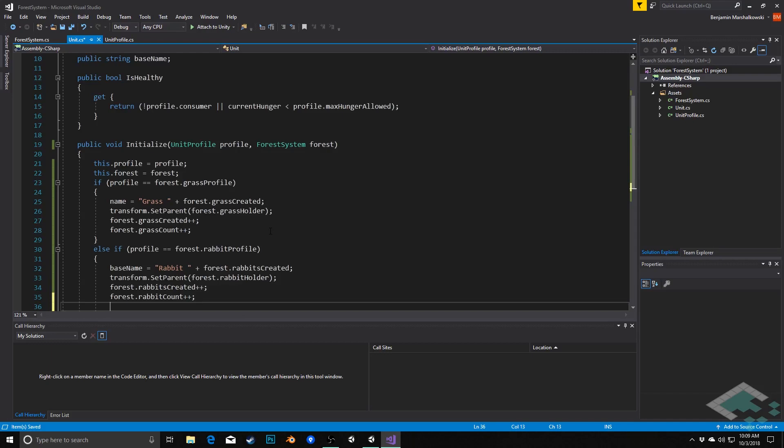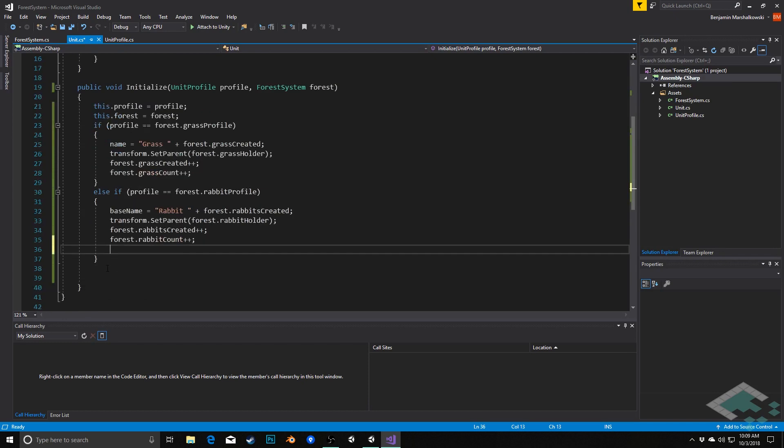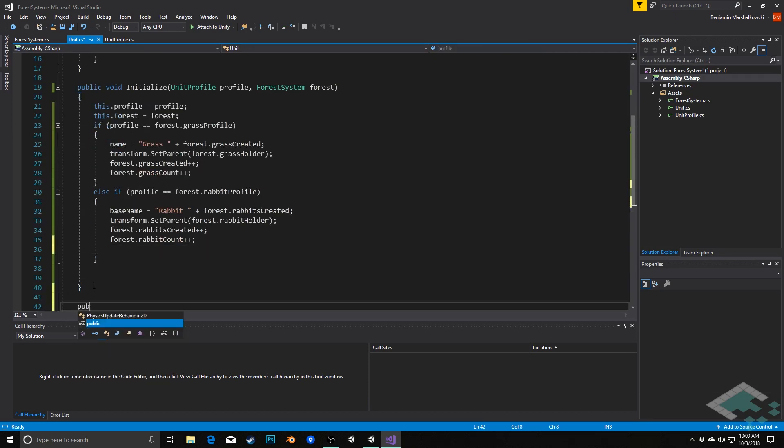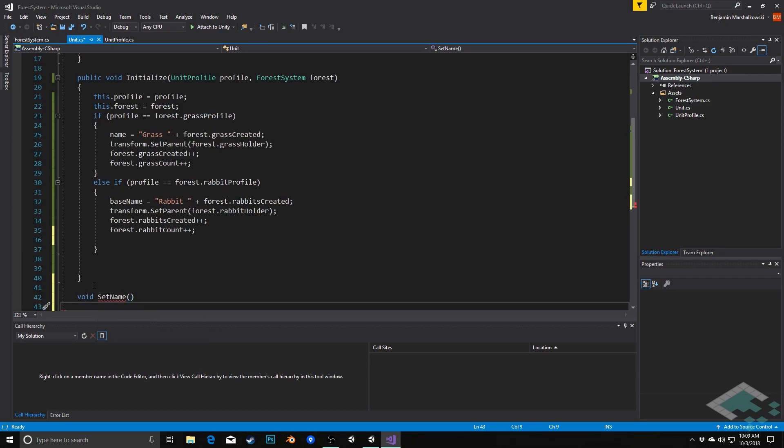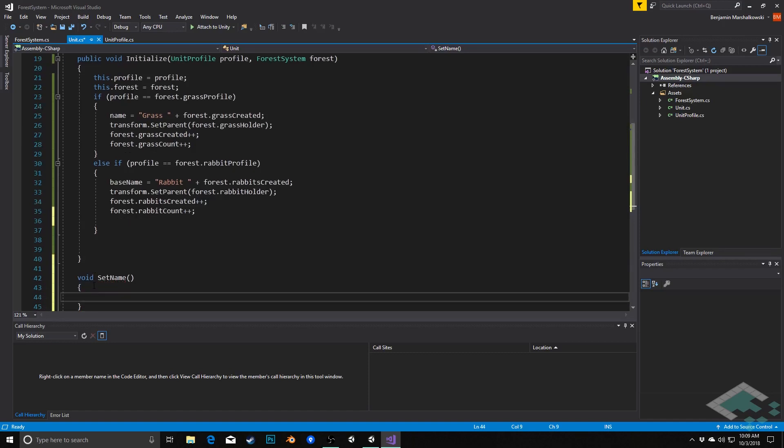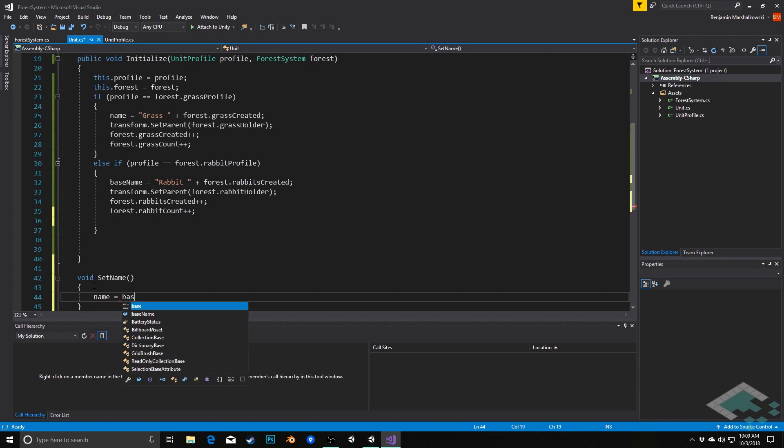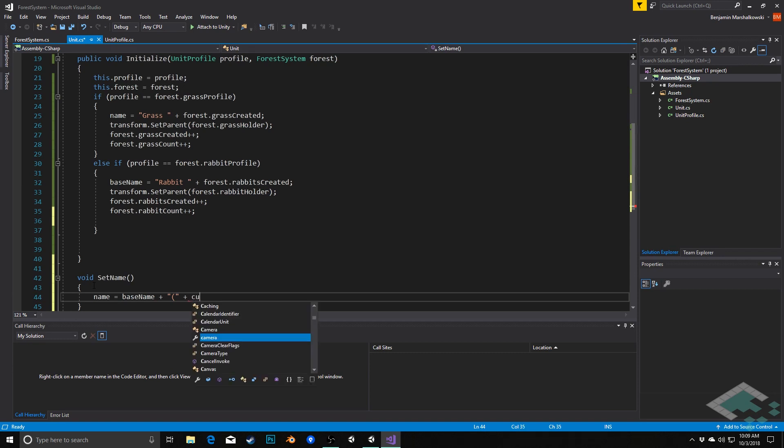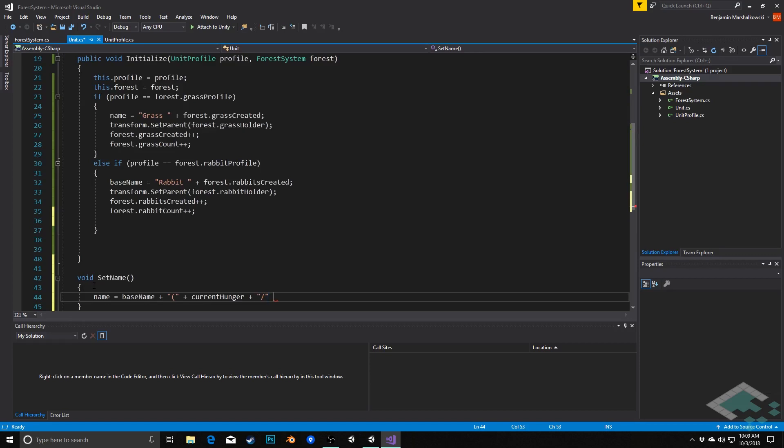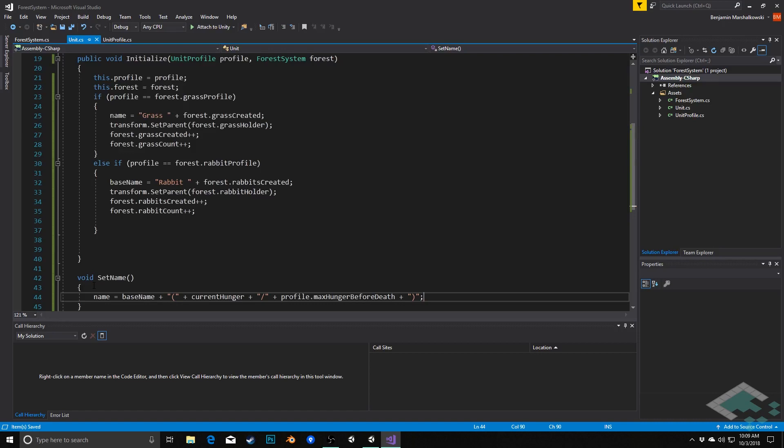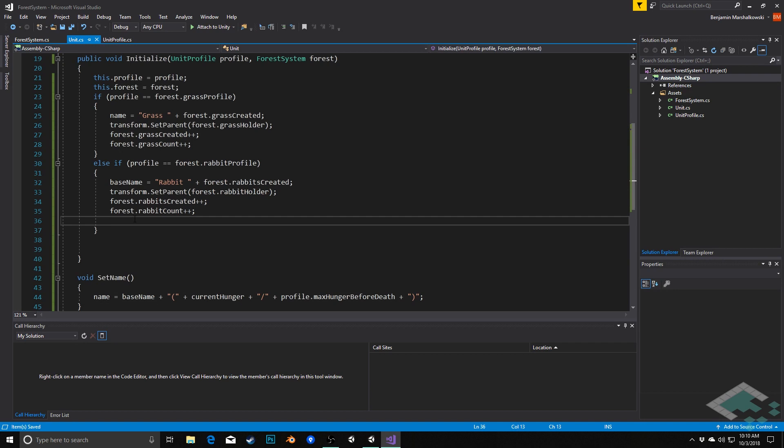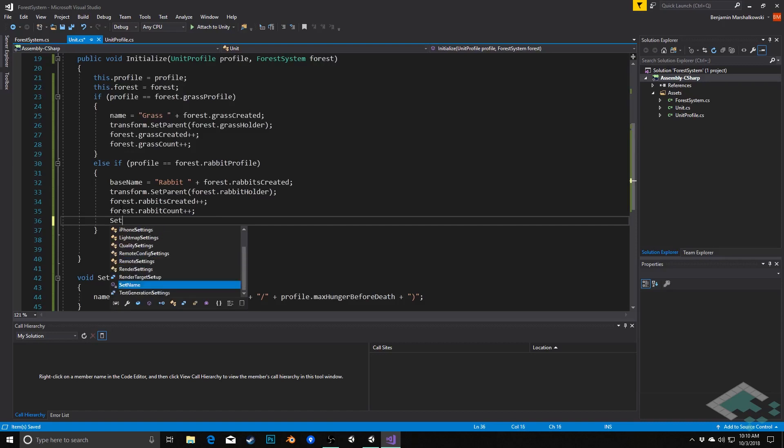Lastly we're going to actually set the final name of this. So here what we're going to need to do is we're going to actually create a second method to set the name. So we're going to do that down here. We'll say void set name and what will happen here is we'll say name, meaning the game object's overarching name, will be equal to that base name plus parentheses plus the current hunger of the unit plus a slash plus the profile dot max hunger before death plus a closing parenthesis. And so this will simply show the name meaning rabbit four is currently this hungry out of what it can possibly be for hunger. And we'll just simply in our rabbit creation instructions here we'll say set name.